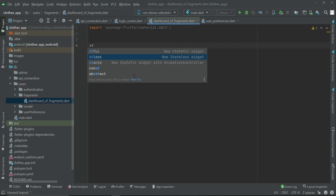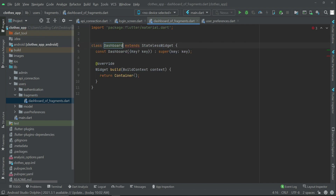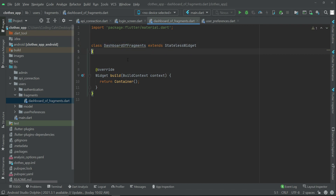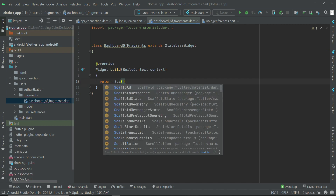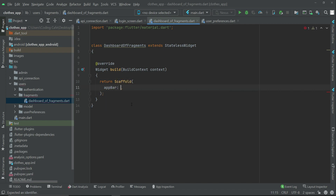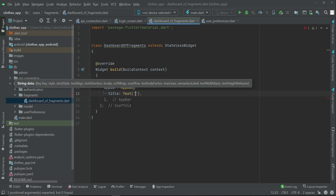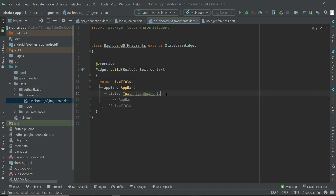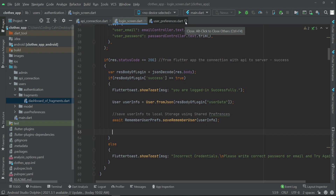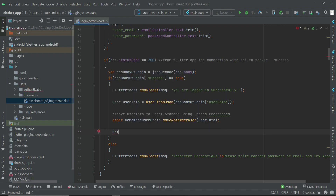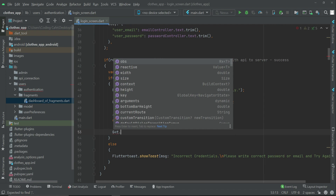Import material.dart and create a StatelessWidget named DashboardOfFragments. For now we'll just display a message — return a Scaffold widget with an AppBar. The AppBar will display a title using a Text widget that says 'Dashboard'. Now on our login screen file, after successful login we can send the user to DashboardOfFragments using GetX navigation: Get.to(DashboardOfFragments).